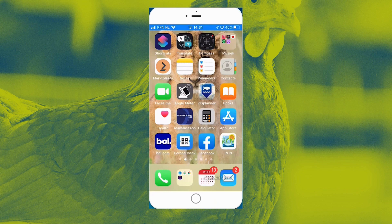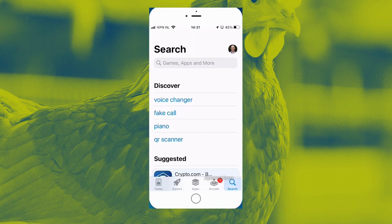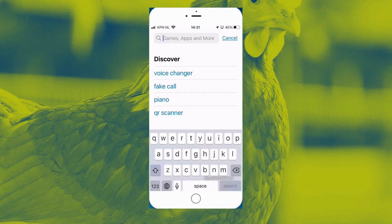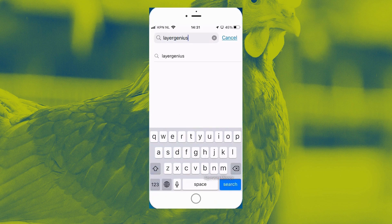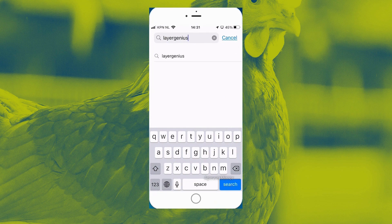First, you have to download it. You can see my telephone screen on the recording. I'm looking at my phone because I have to operate it from there. So I open up the App Store and I type LayerGenius — note that it is without a space in between Layer and Genius — and then here you can download the app. In the Google Play Store it works more or less the same.